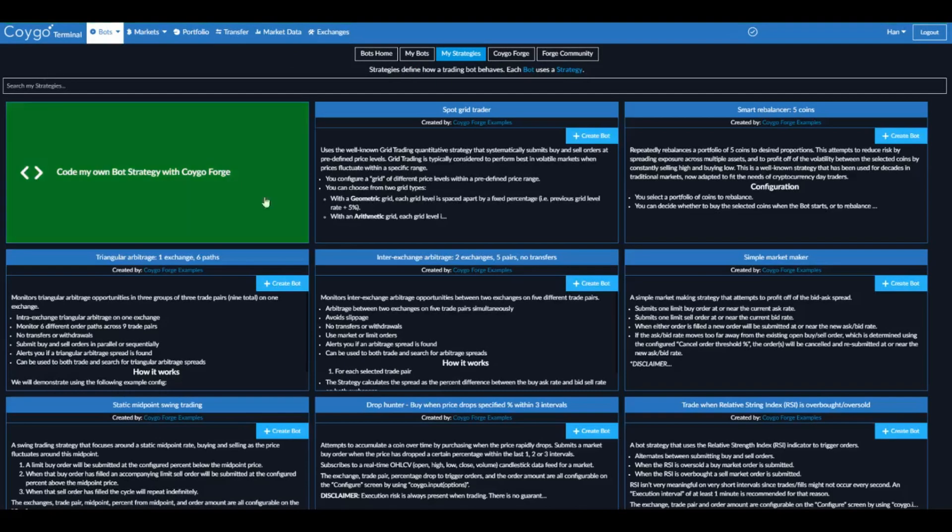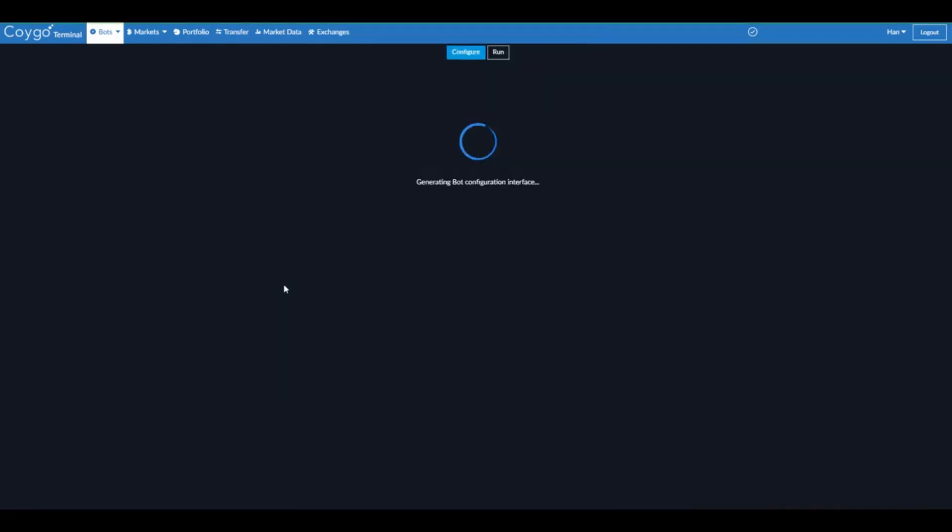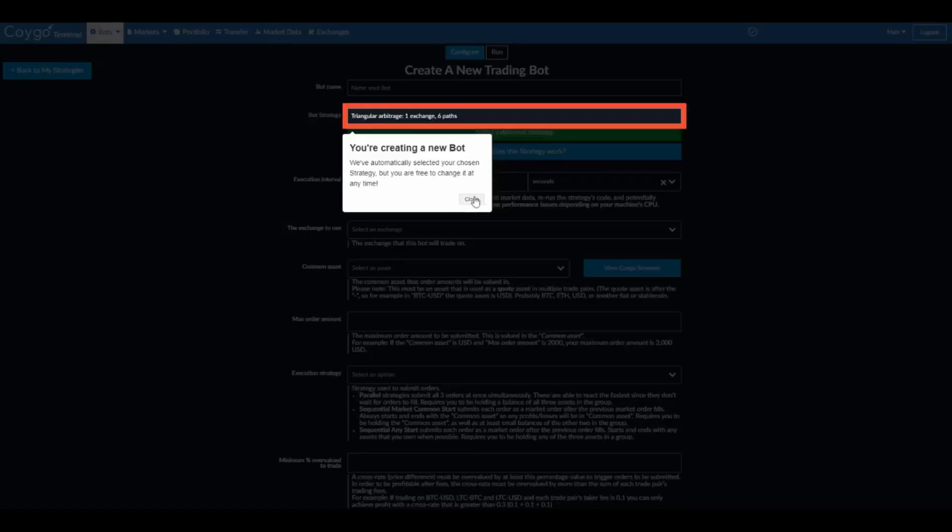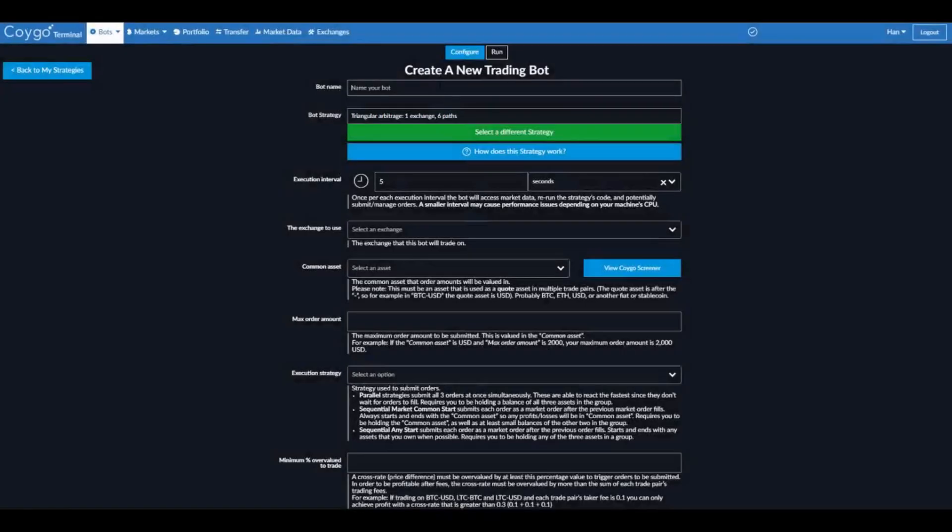So we're going to go ahead and create a bot with the triangular arbitrage strategy. Now we're configuring a new trading bot using the triangular arbitrage strategy. First we're going to give the bot a name, we'll call it Triangular Arb Trader.